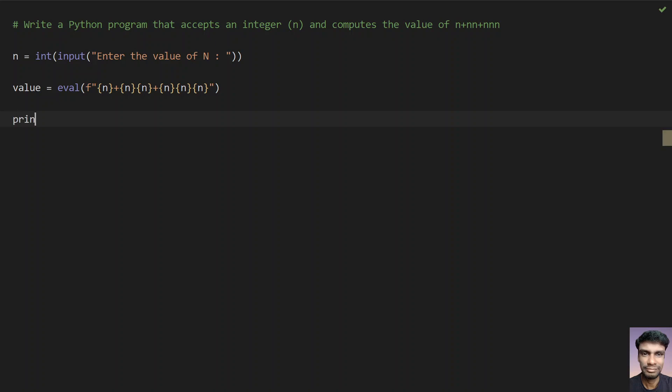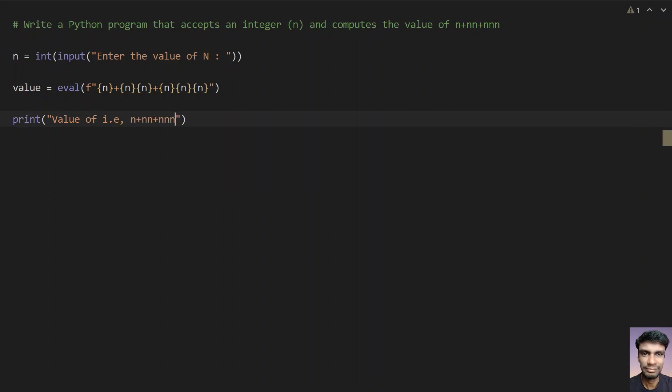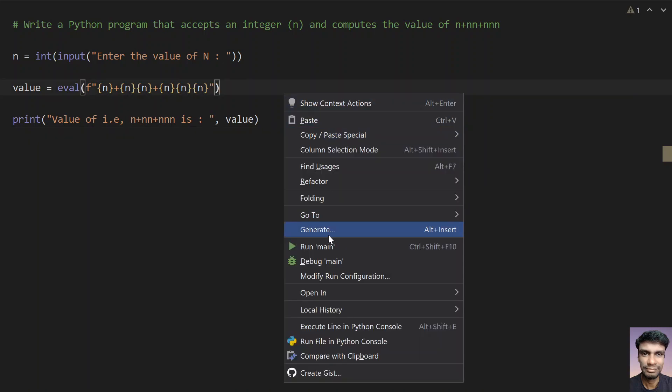So once you get the value, let's try to print it using the print function call. Value of, that is this, let me copy from this, is. Let me give the value of here. So this is how you compute the value using eval function call, so let me execute this.